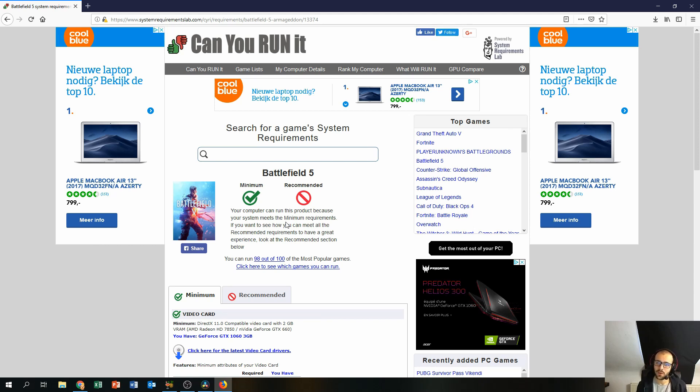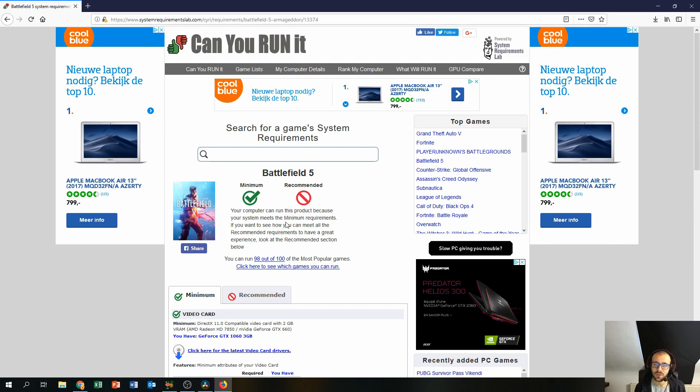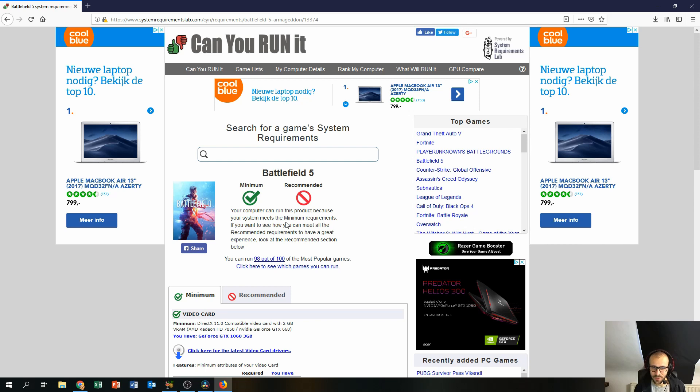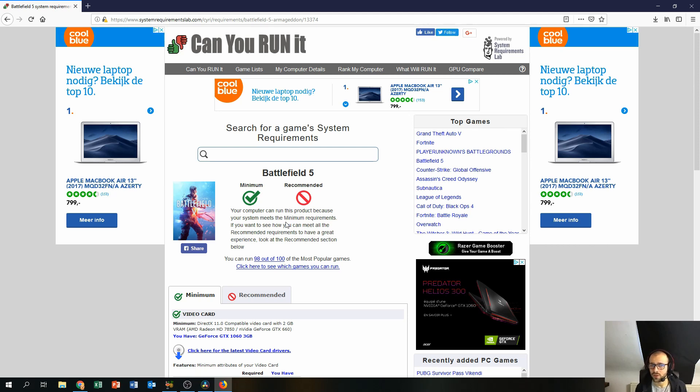then I would recommend you take the PC to a local computer store or do a little bit of research online. If you want to try to get a little bit tech savvy you can do a little research online on the subject of computer hardware and gaming, but if you're not very tech savvy I recommend you take the game and the PC to a local computer store and ask them for some upgrades.